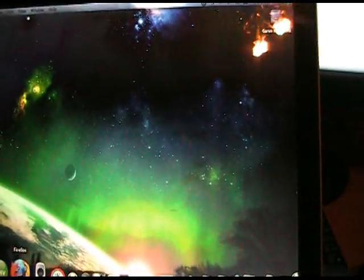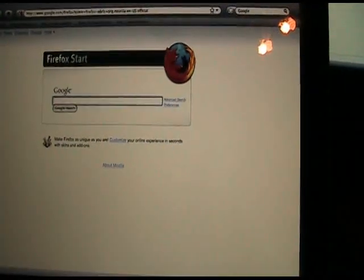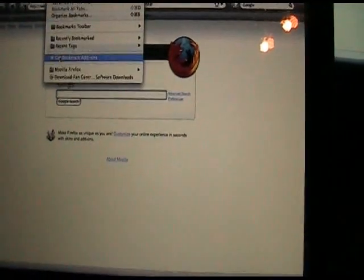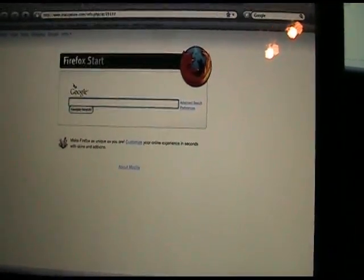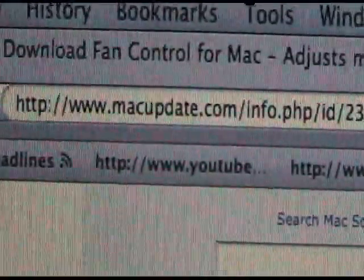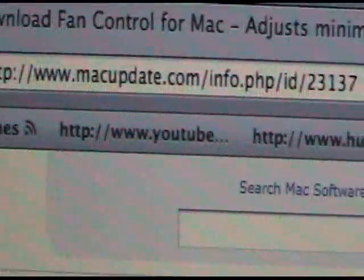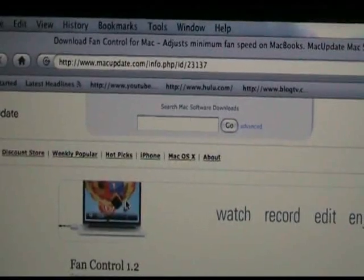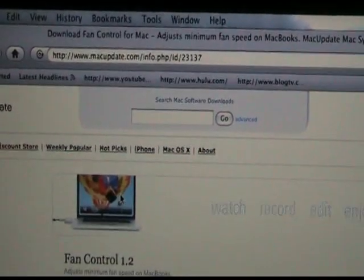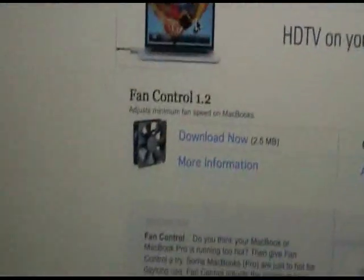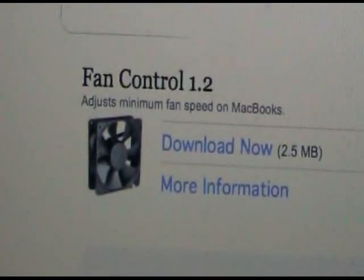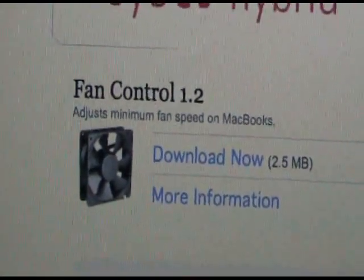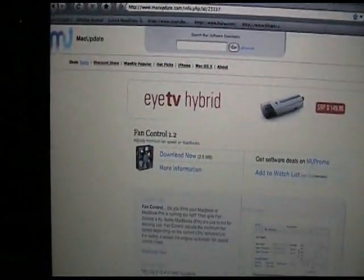The program that I downloaded is called Fan Control, and you can find that on www.macupdate.com. You just want to type in fan control and the version you want to download is Fan Control version 1.2.